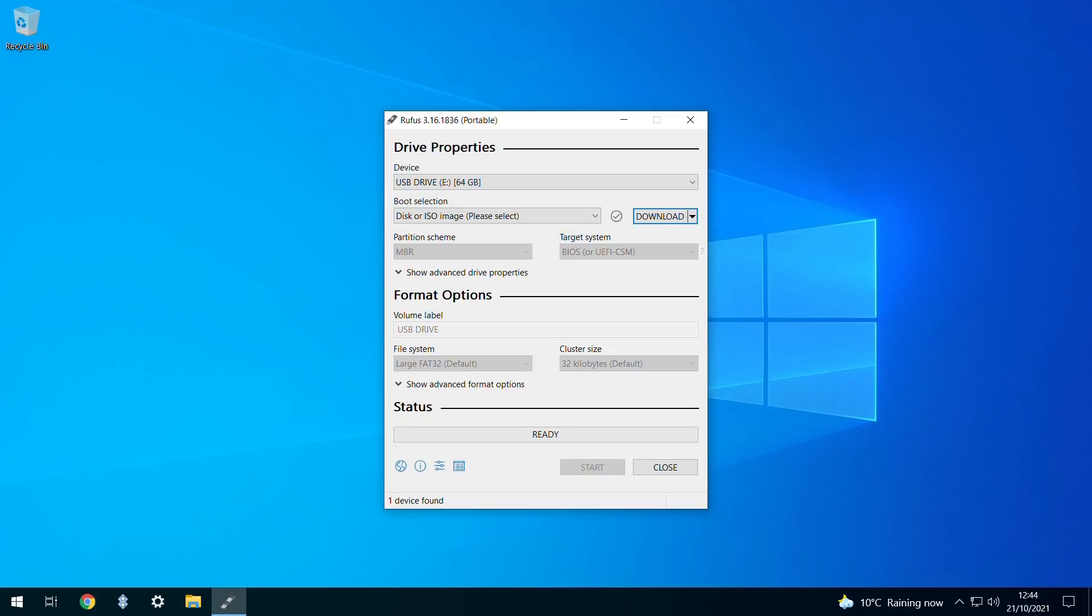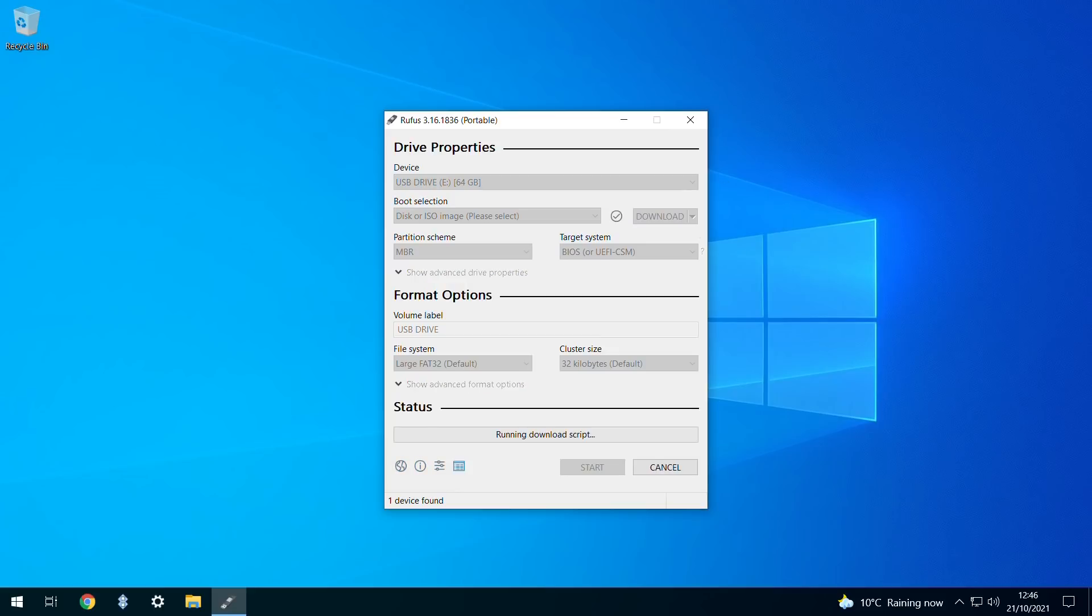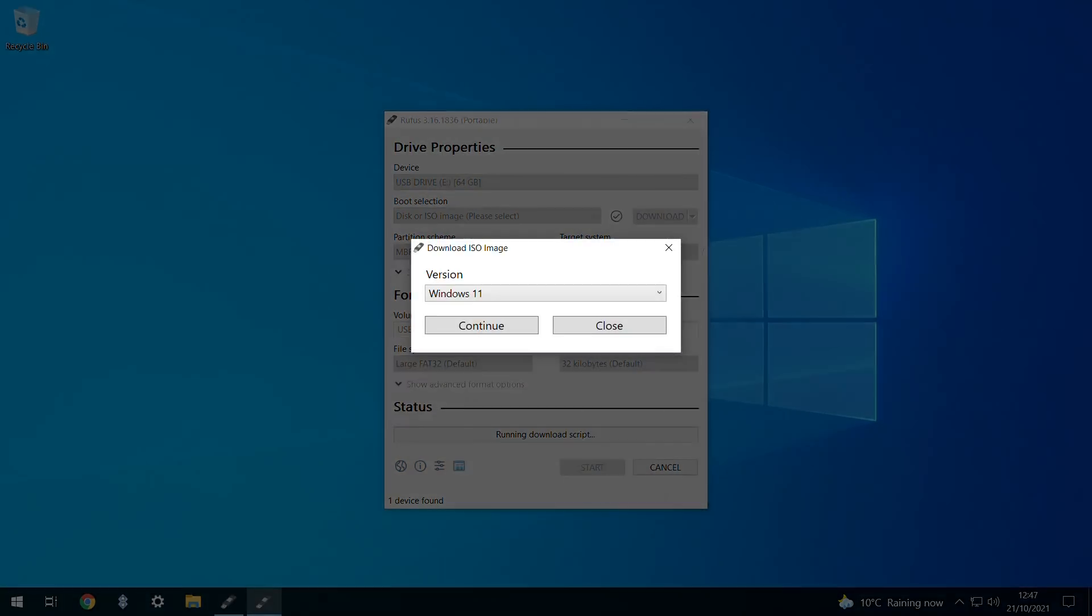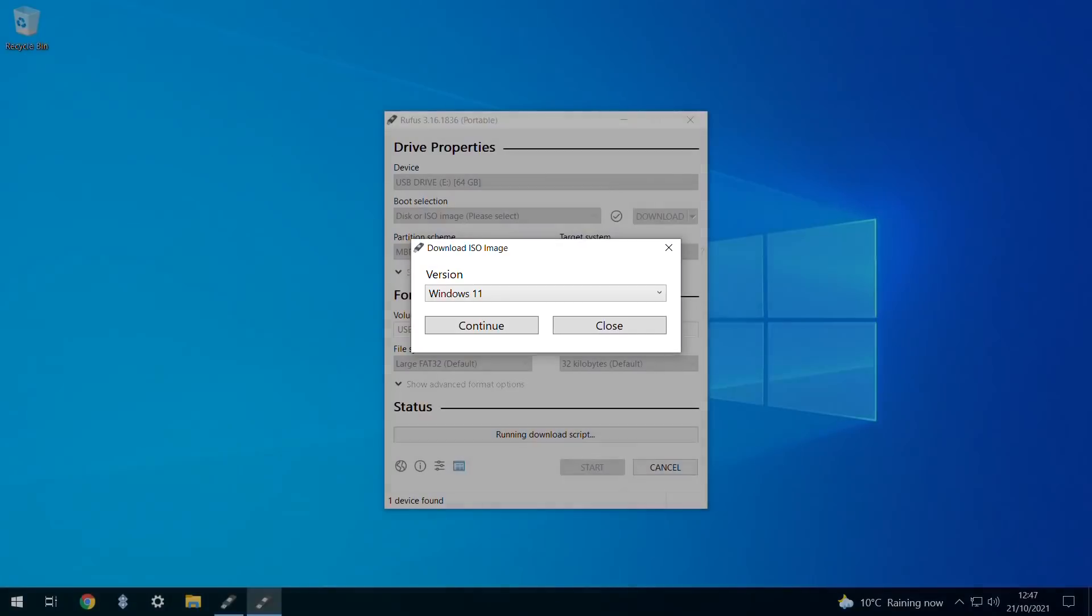Having selected Download from the drop-down, you may be wondering what to do next. Here we click the download icon again, triggering the download script, which takes us to the version selector.